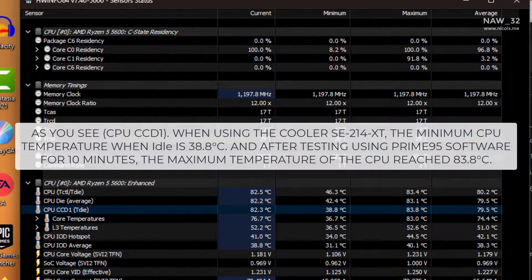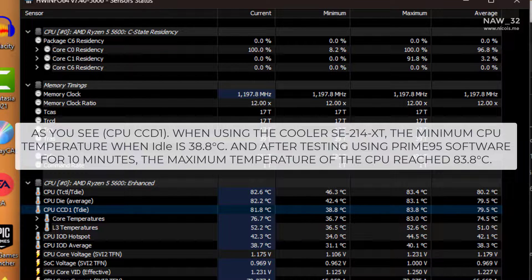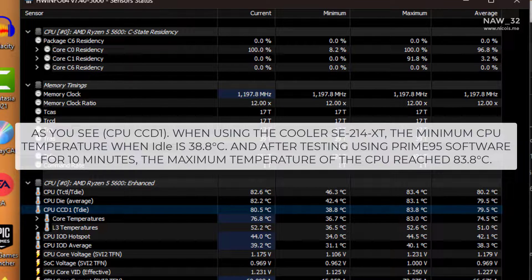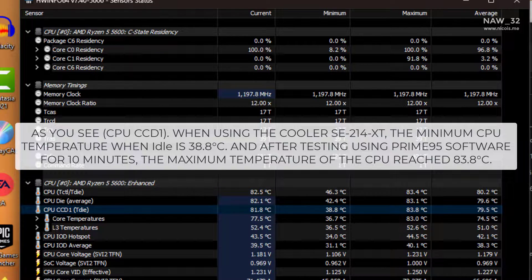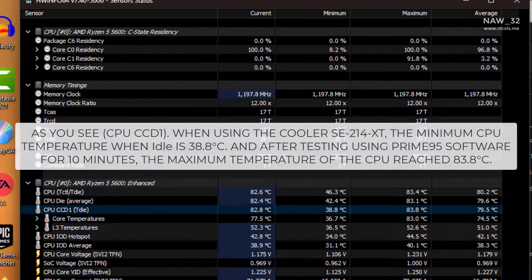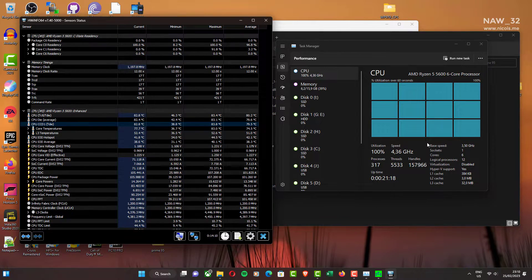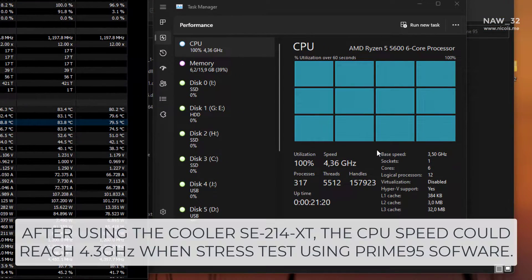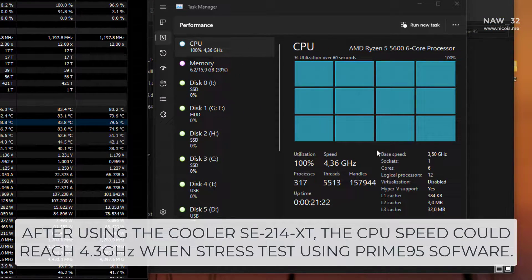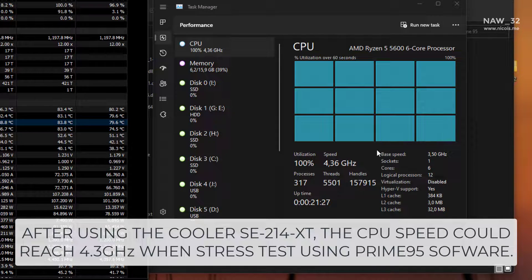As you see, on CPU CCD1, when using the cooler SE214 XT, the minimum CPU temperature when idle is 38.8 degrees Celsius. And after stress test using Prime95 software for about 10 minutes, the maximum temperature of the CPU reached 83.8 degrees Celsius. The maximum temperature is lower than using stock cooler.